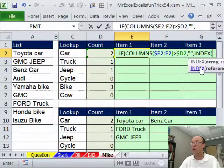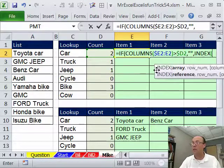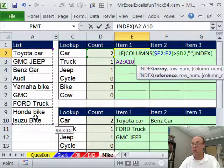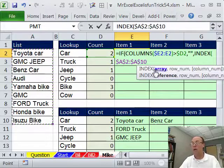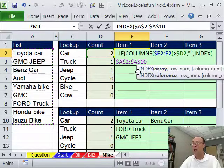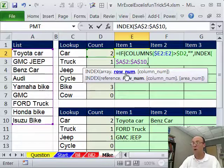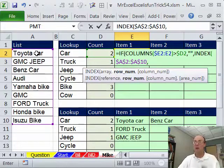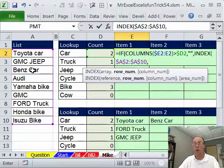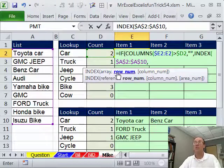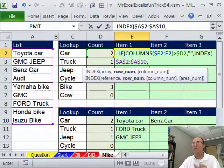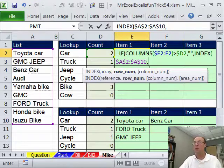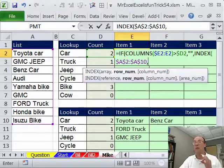Now, INDEX, we need to tell it what we're looking up. We're looking up these whole values, and then the F4 key to lock it, and then comma. And the only tricky part here is the row number, because look at this, we have row 1 and row 3 for car, right? So we actually need to extract row numbers as we copy across the columns.